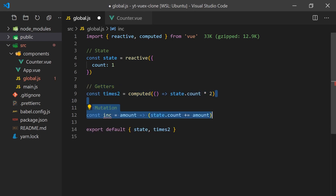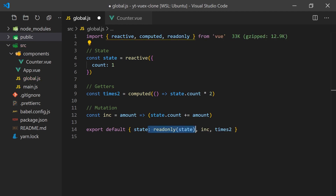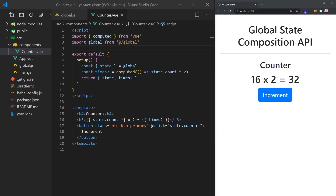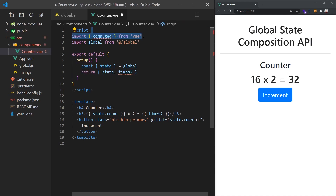For mutations, we can create an increment function that will accept a value to add to the counter. In our case the value would be 1, but this allows us to use a different value if we wish to do so in the future. Lastly, in Vuex, the store is only allowed to be changed by these mutation functions, so we can wrap the state in a read-only function so that it can't be mutated directly. Now let's go back to our counter component and use these new functions.